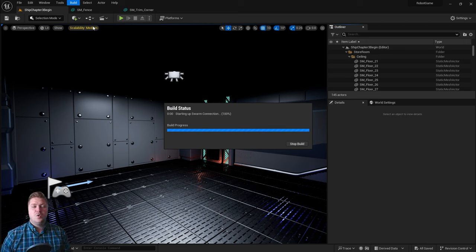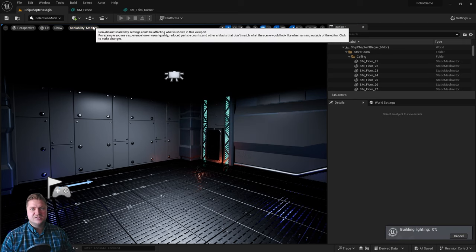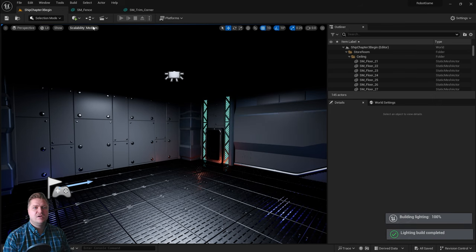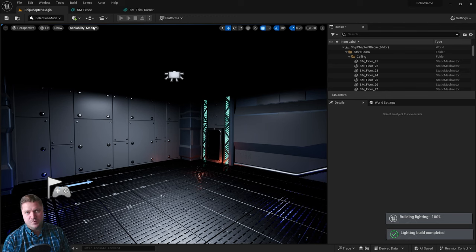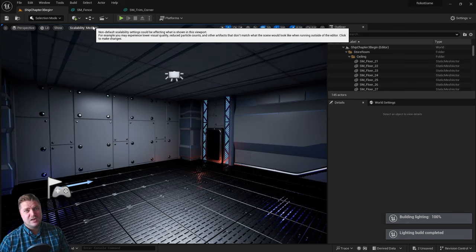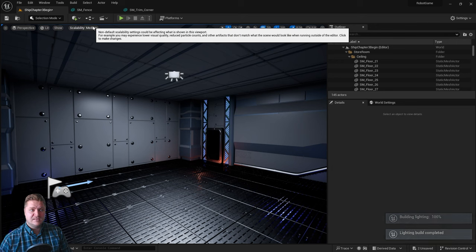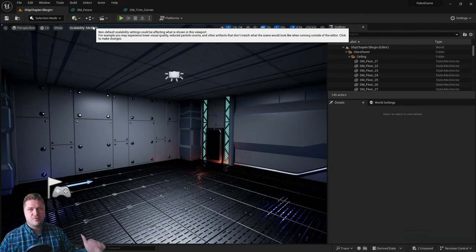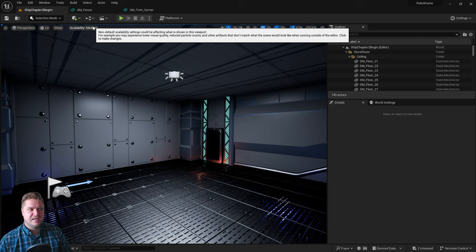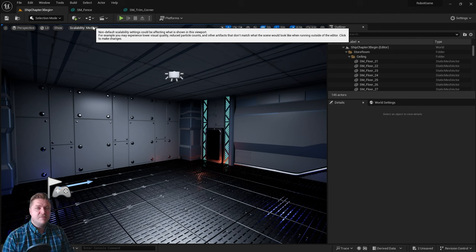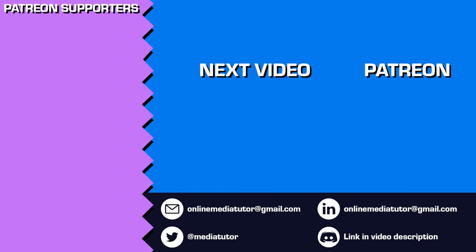So we have, in this chapter, brought in assets, looked at how we can add materials to those assets. We've conquered the move, rotate, and scale tools. We've learned how to duplicate. We've imported lights. We've changed the properties of those lights. We've built lighting. We've done it all. We are pretty good at this. And we even tried to get our head around things like collisions and stuff. So well done for making it through chapter two, and get ready for chapter three, which will be coming up in the next step.